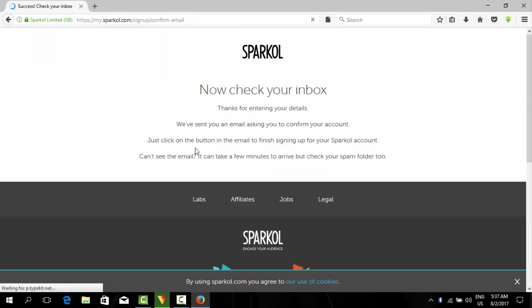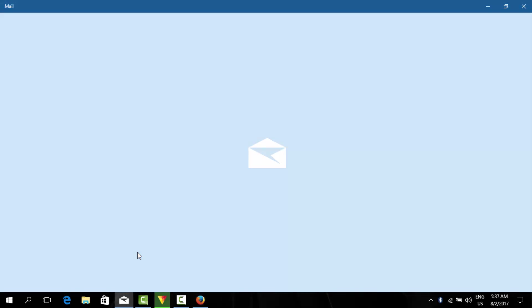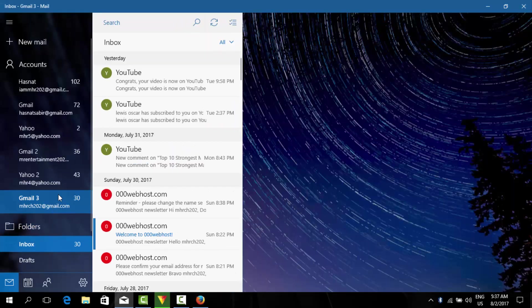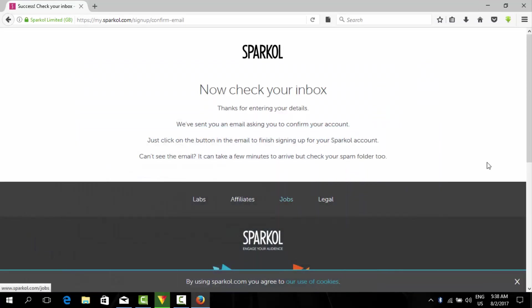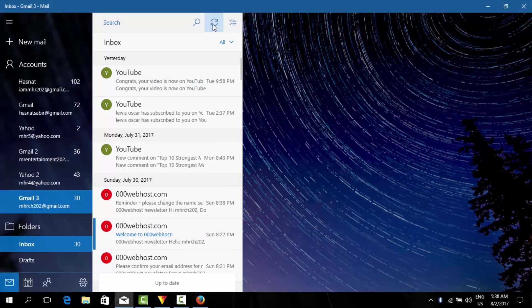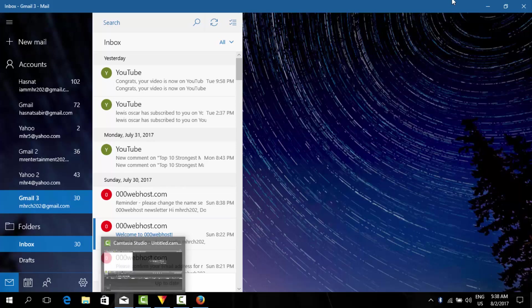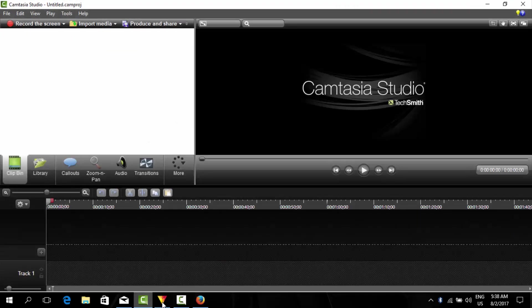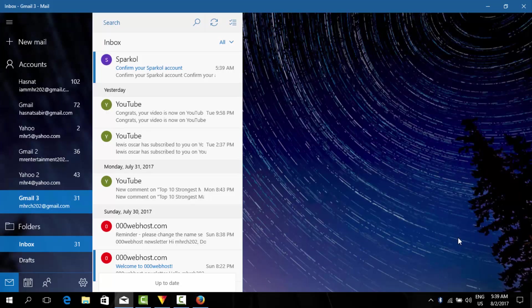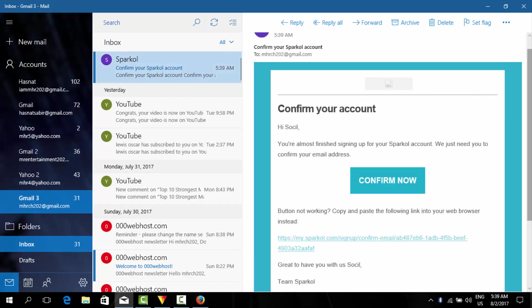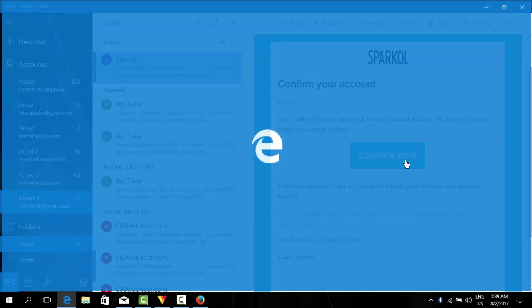We will wait for the email. I think it's here. Now as you can see the email is here, Sparkol. We will click on confirm now to confirm our email address.